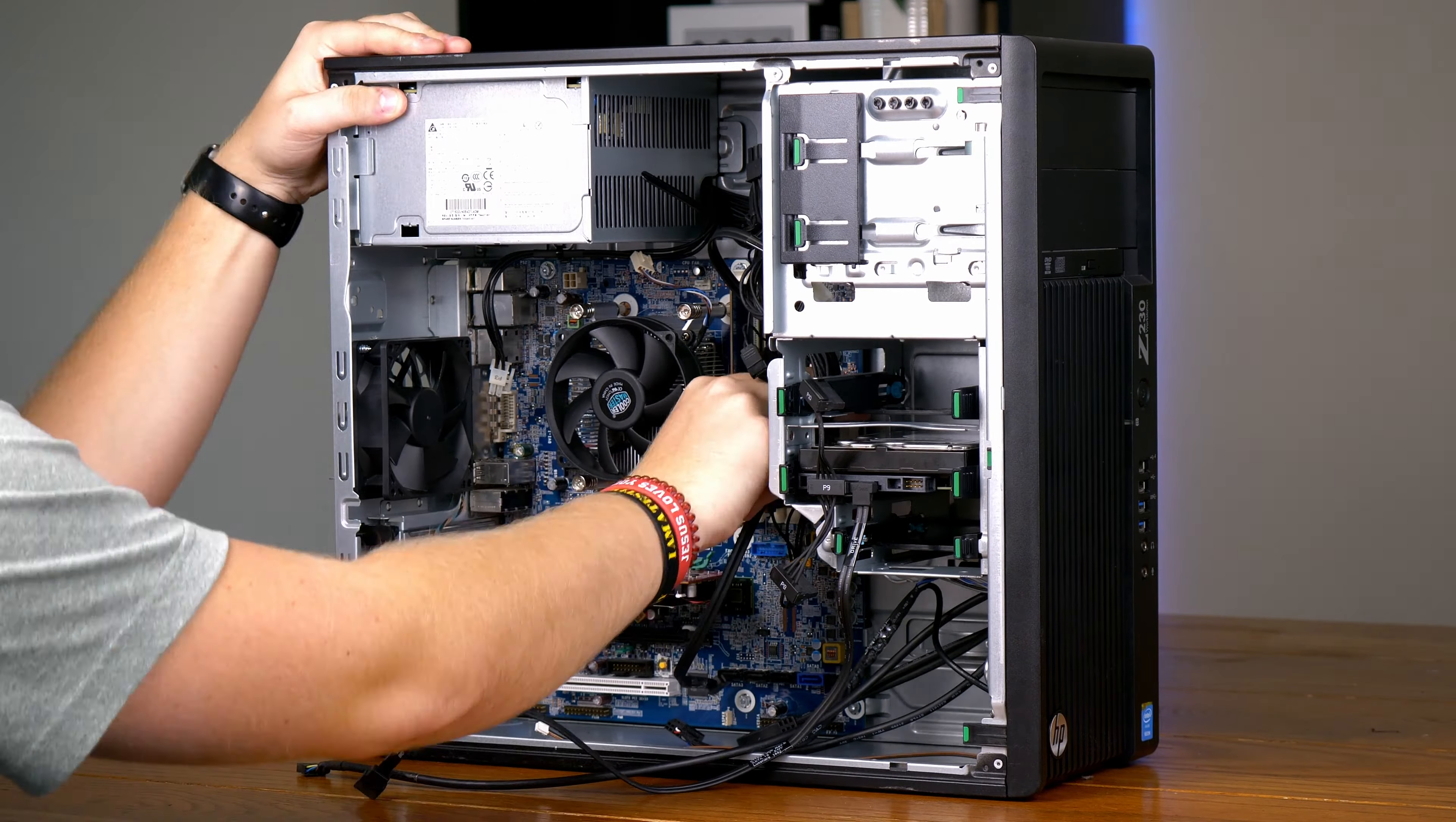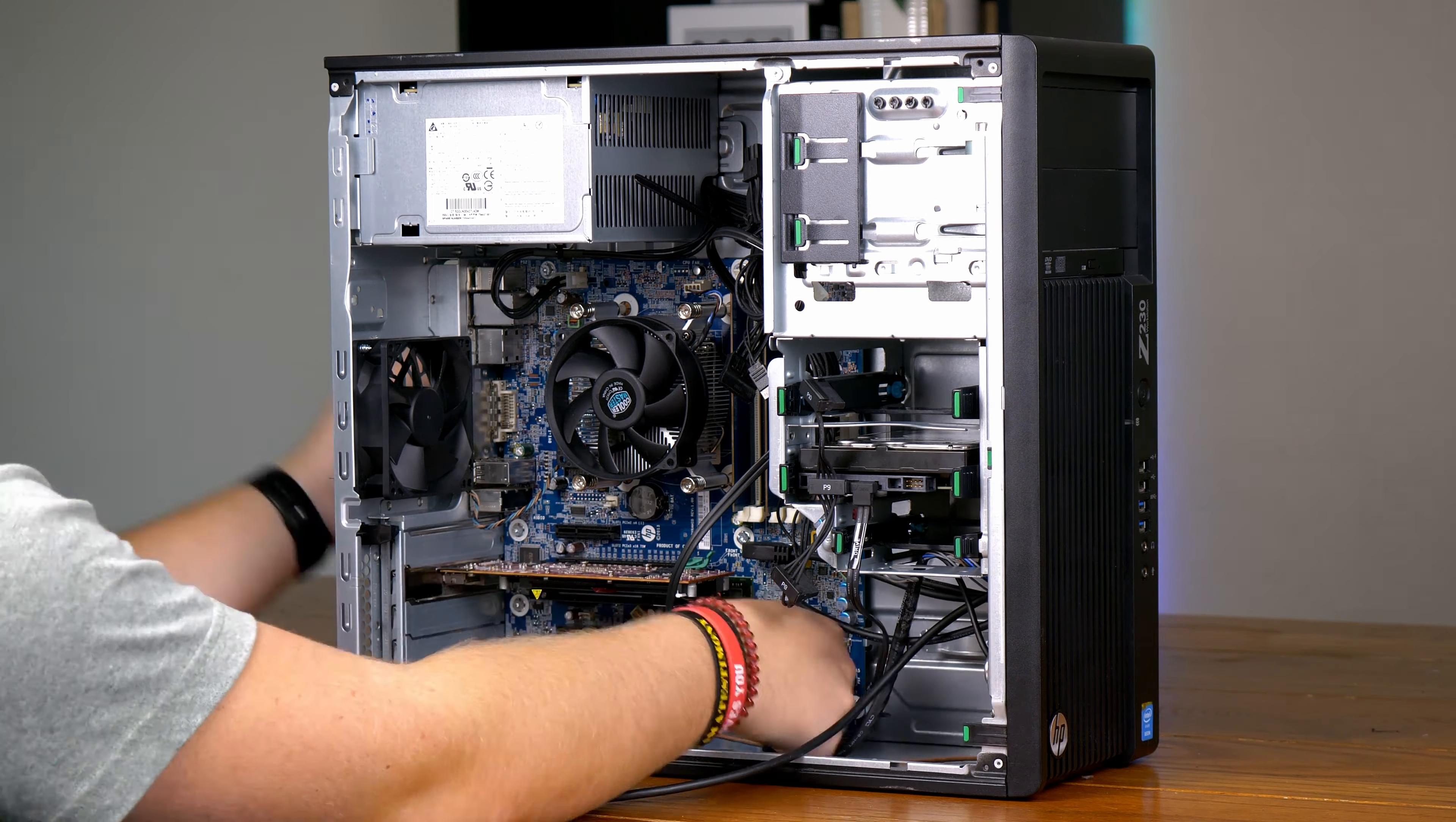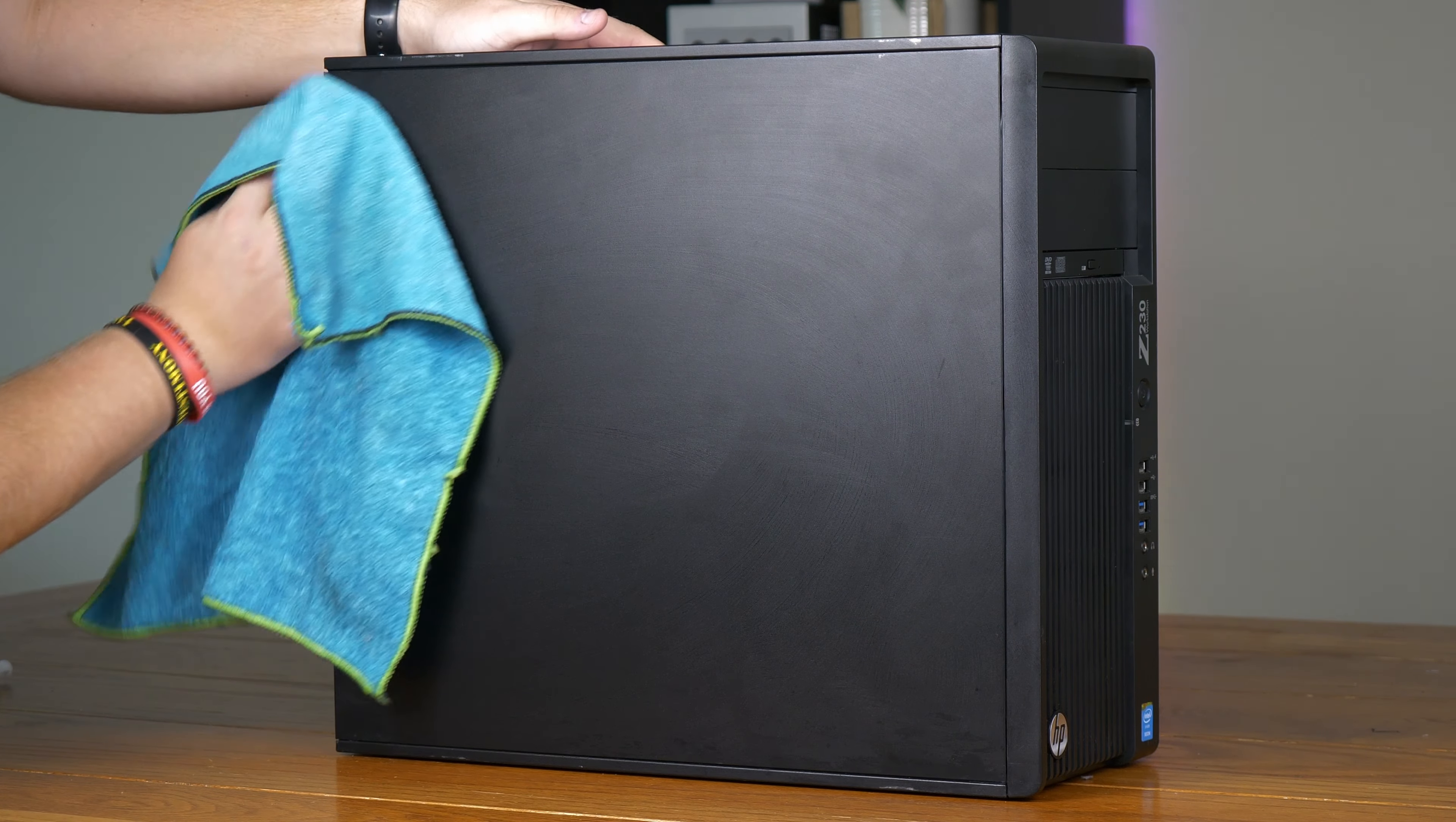From there, it's just a matter of cable management. If you're going to do this, I highly recommend taking pictures before you take the thing apart, as it helps you a lot when it comes to plugging everything back in. And just like that, this HP Z230 workstation has been fully restored and given new life. I'm honestly really happy with how well this thing cleaned up.